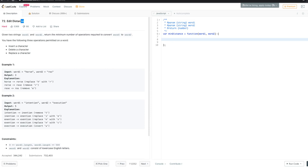The problem statement is that we have two strings, word one and word two, and we need to find the minimum number of operations to convert word one to word two. We have only three operations we can do on word one: insert a character, delete a character, and replace a character.